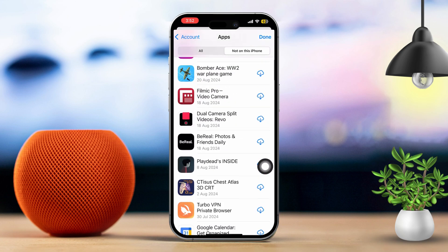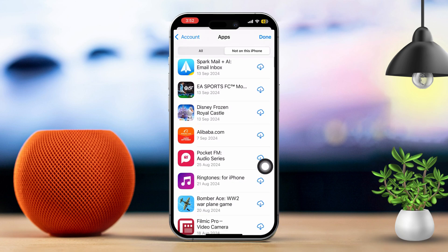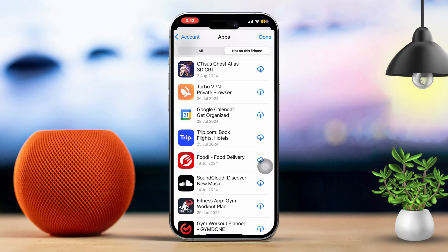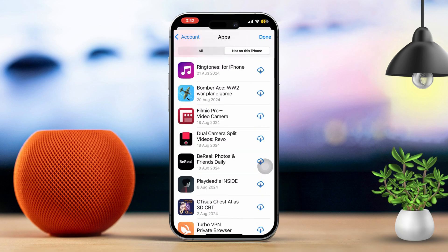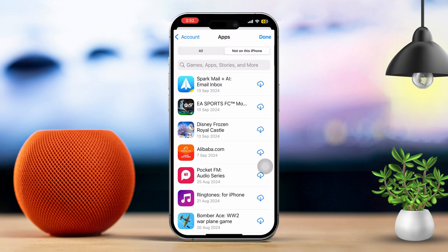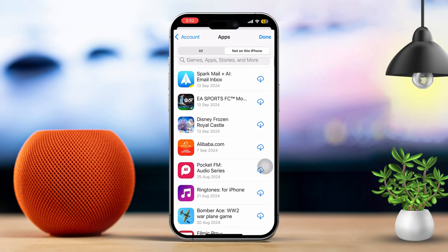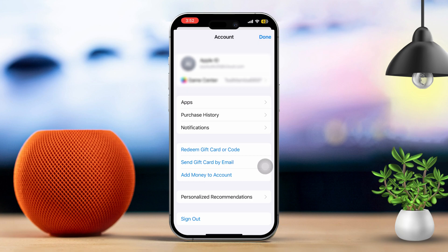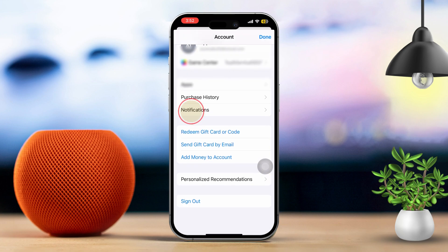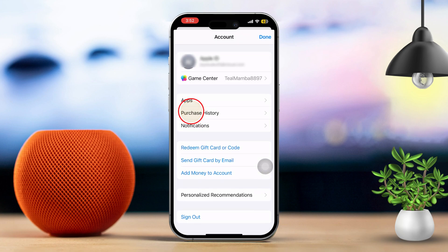Now if you want to hide or delete any app history, simply swipe left on the app. If any of the apps or games you're interested in were paid, go back and tap on Purchased History. This will show you the data for the apps or games you've bought, and you can view it from here.